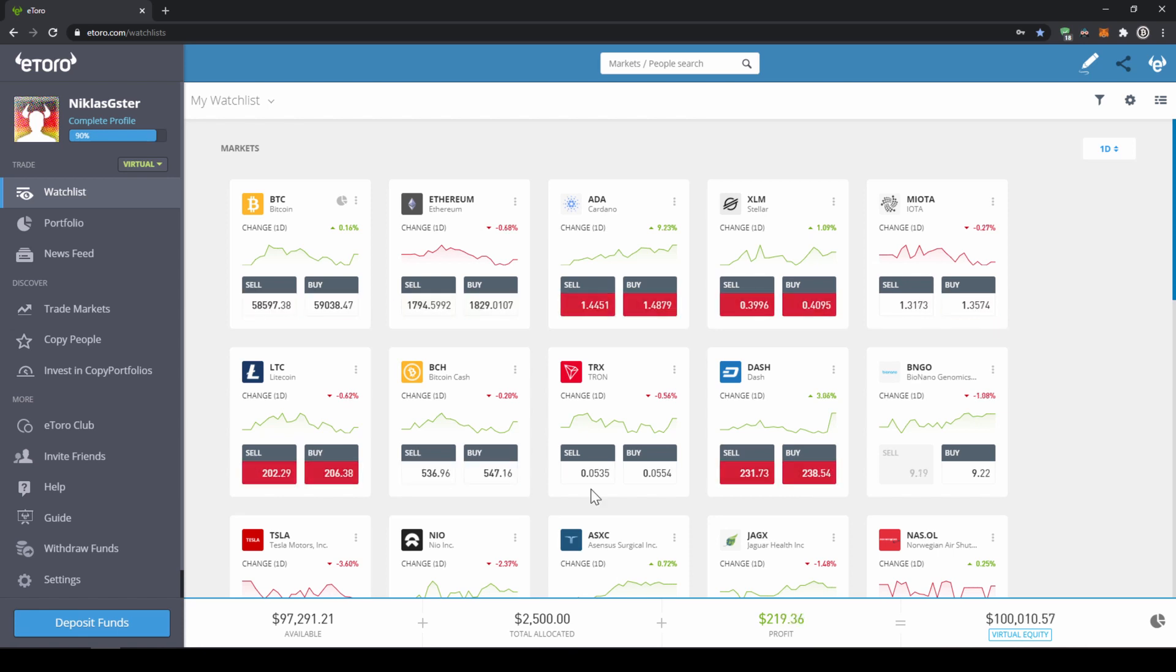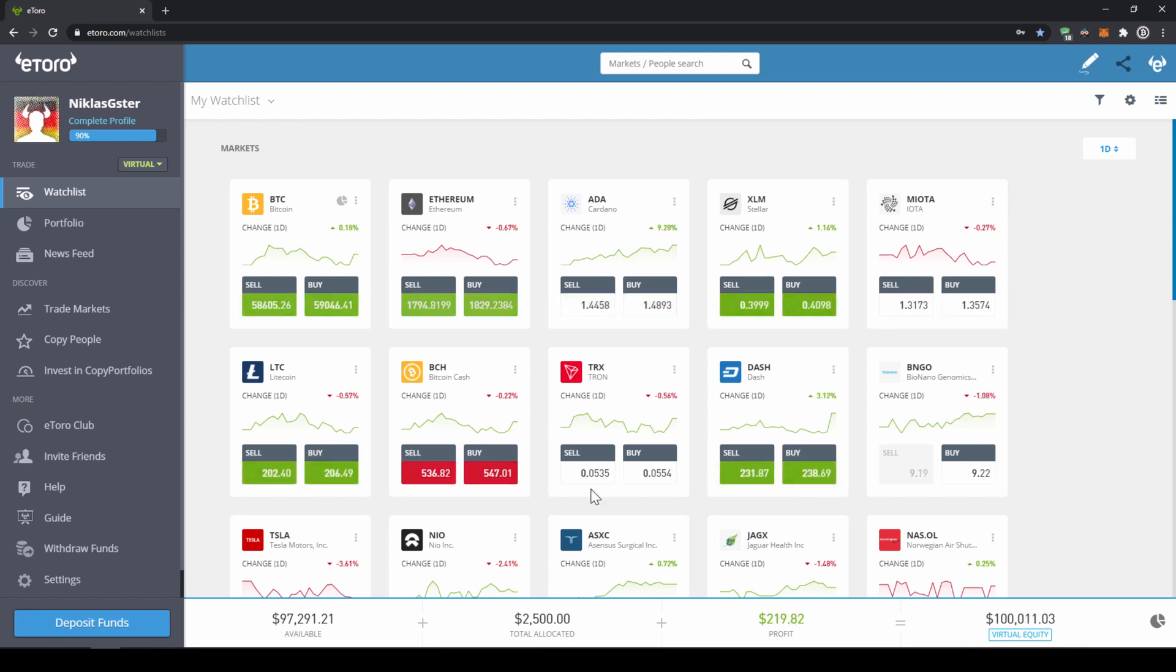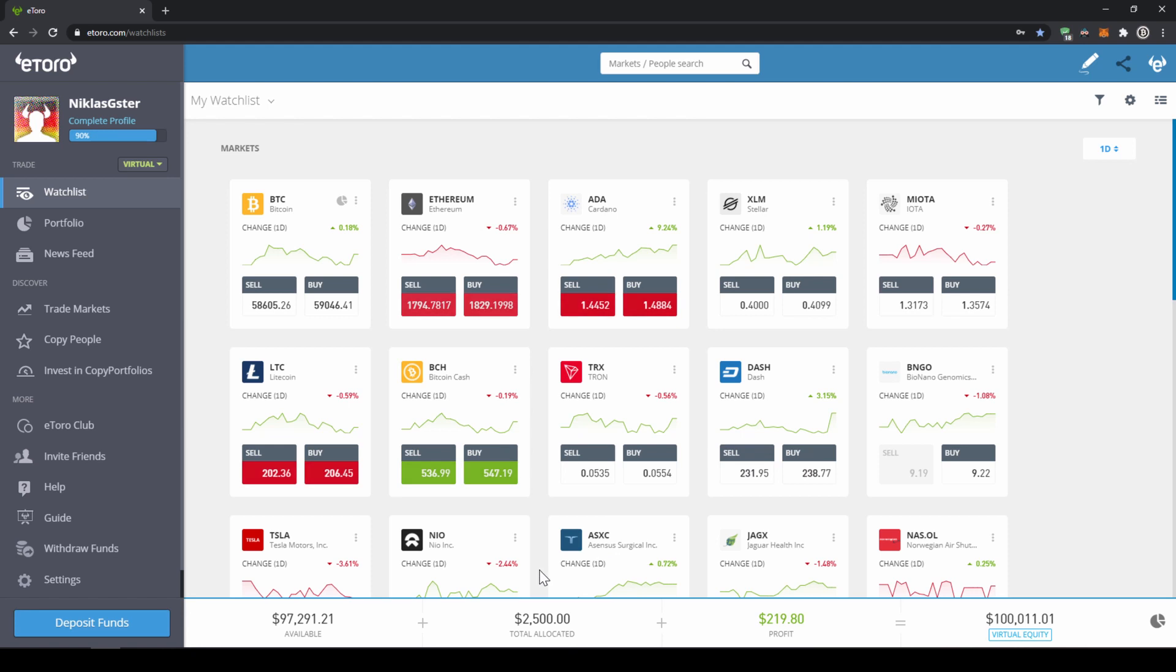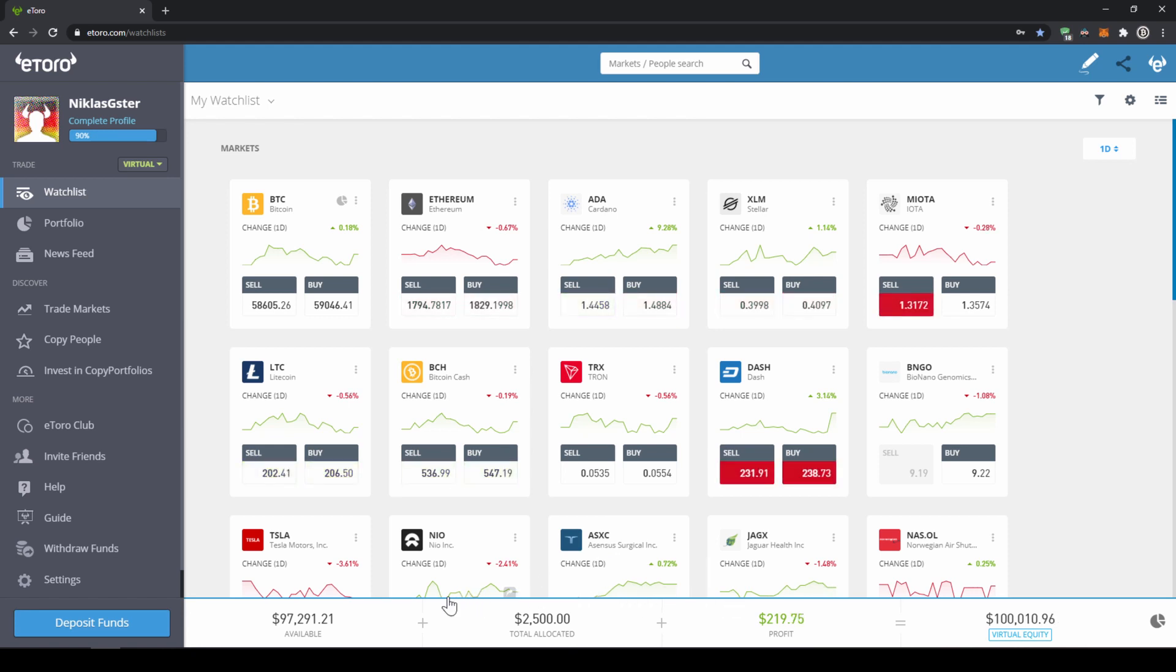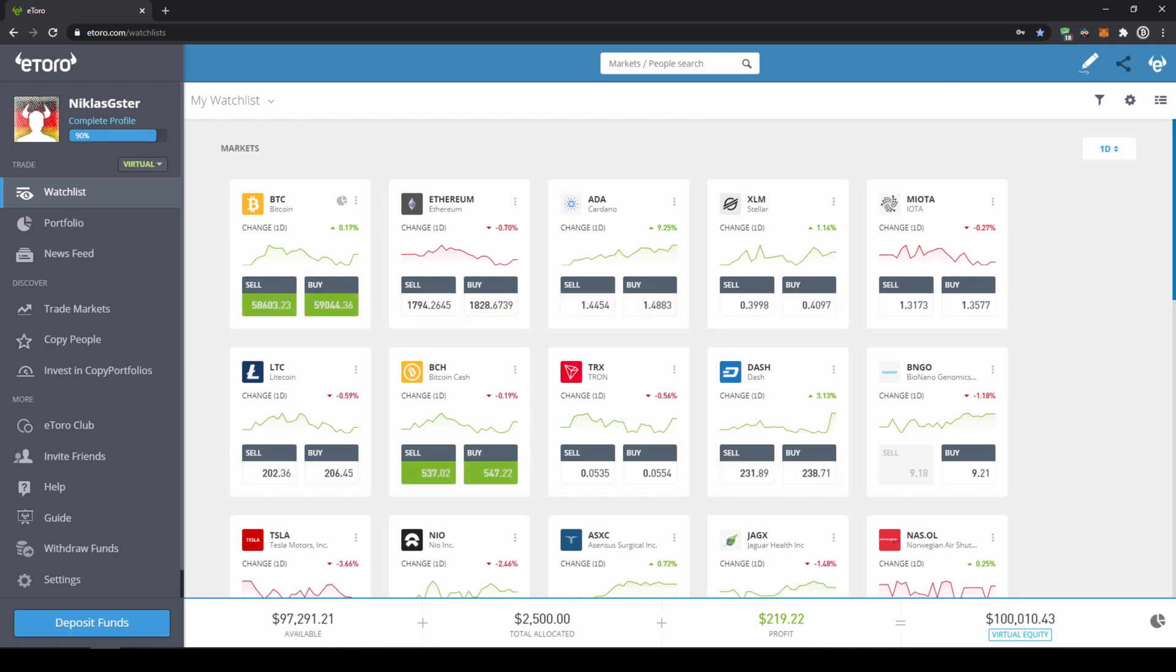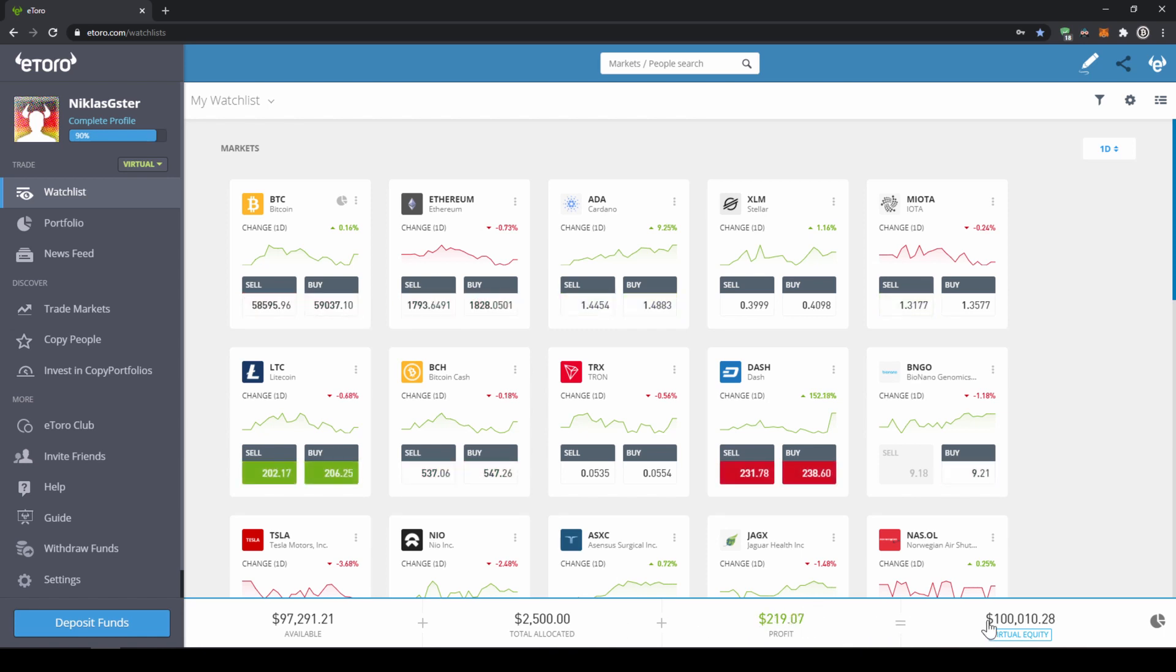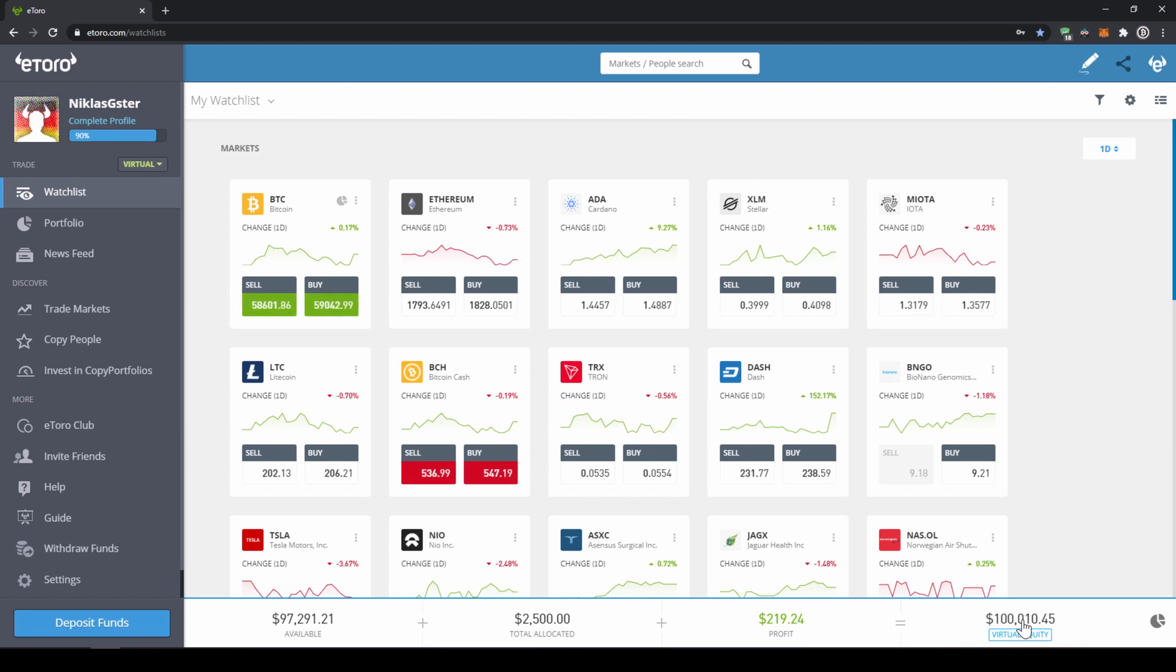The display of our capital on eToro is pretty organized. We can always see it displayed down here at the bottom. On the left side we see how much cash we currently have available on our account. Right next to it we can see how much we have currently invested. Then we can see our profit or loss and then this is all added up and here we can see what our total balance is.